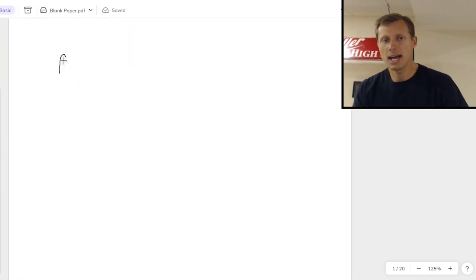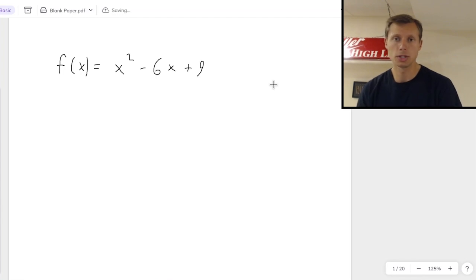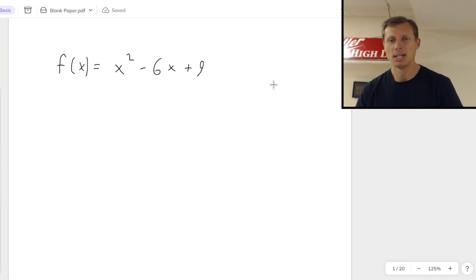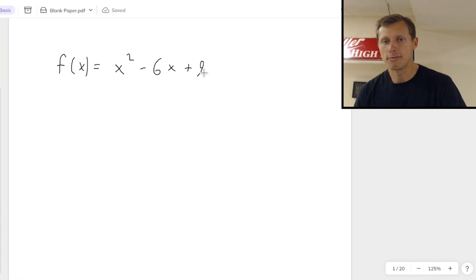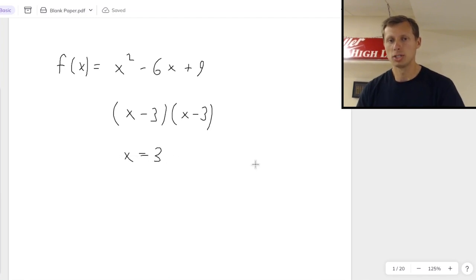So let's say I have the function f of x equals x squared minus 6x plus 9, and I ask you, what's the domain of this function? I would say my students do one of two things. Number one, they say they don't know how to find domain and give up immediately. The second group of kids will try and factor this, and maybe they factor it correctly to x minus 3 times x minus 3, and then they say the domain is x equals 3, which is wrong too.